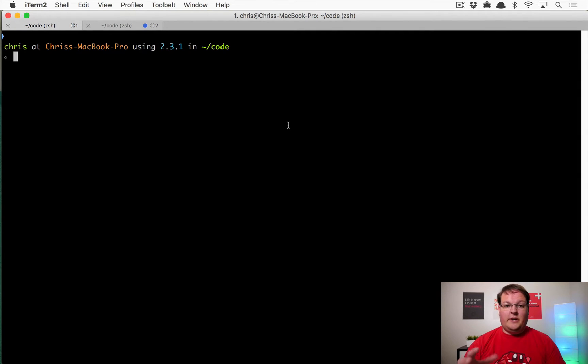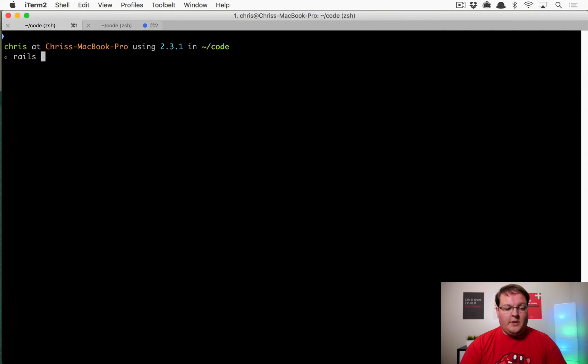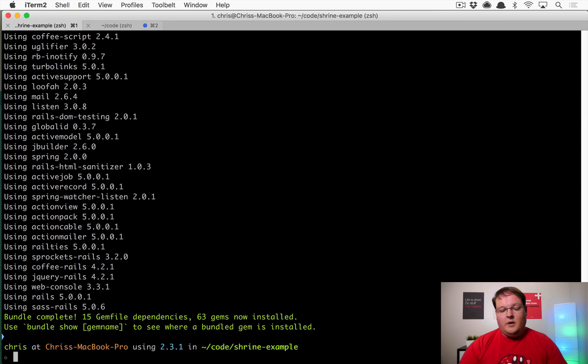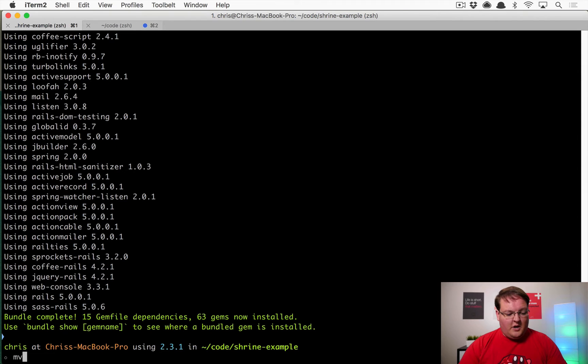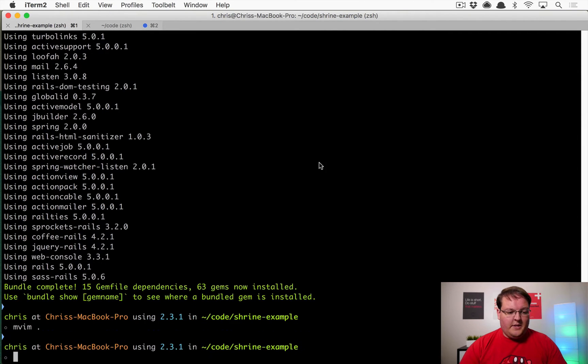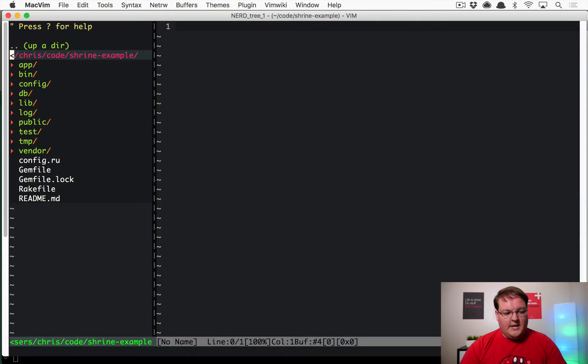And now we can finally get into building our Rails app. So what I'm going to do is create a new Shrine example app. And of course, once all of this is installed, we can open this up in our text editor.